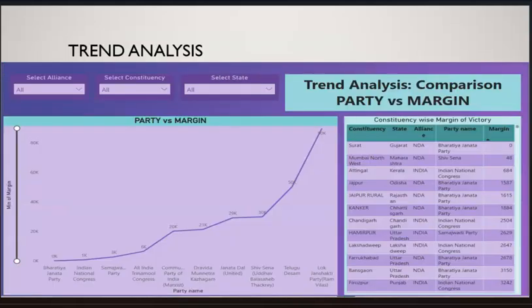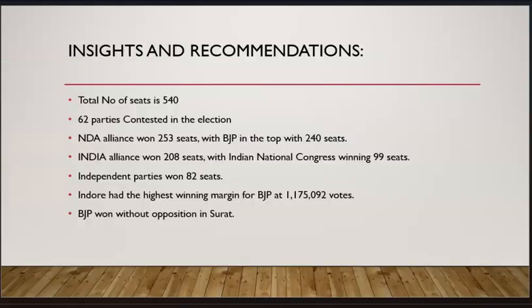Next comes the trend analysis. We are going to use a dot graph for the trend analysis, which is basically a comparison between the parties and their margins.